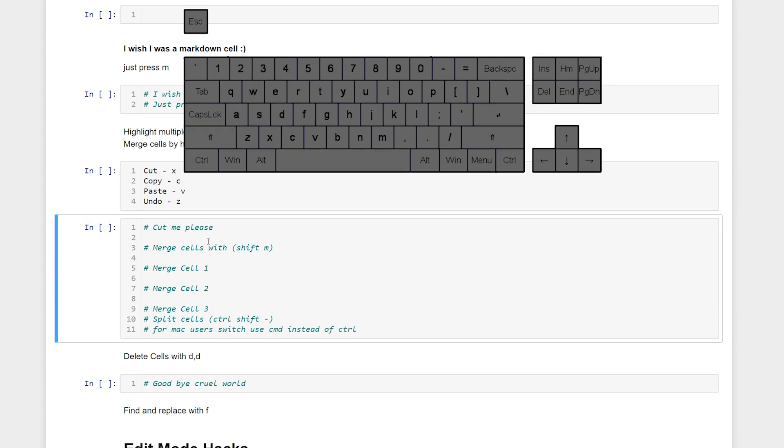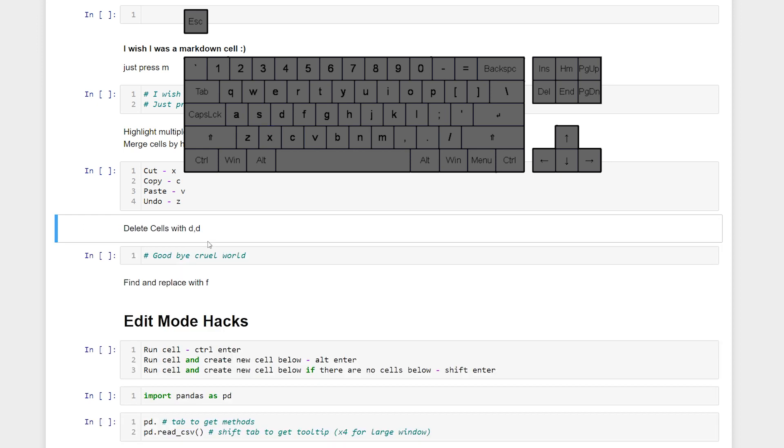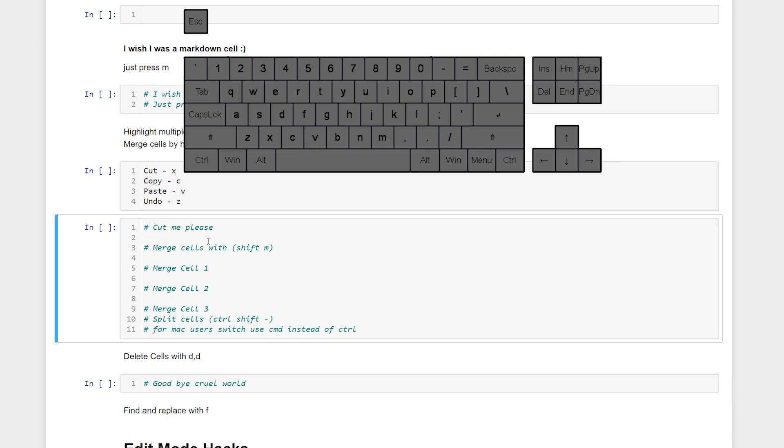We can cut, copy, and paste with X, C, and V. If we wanted to cut this current cell, hit X. Then when we want to paste that cell, it will paste below where we're currently at. So V.